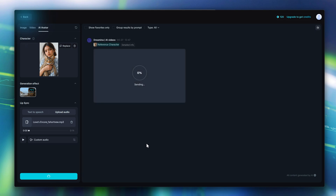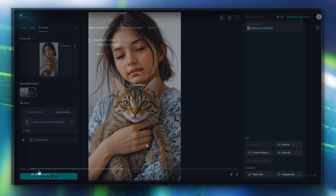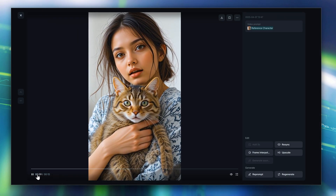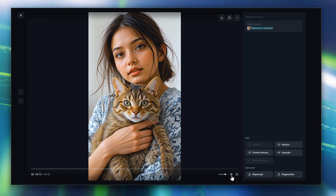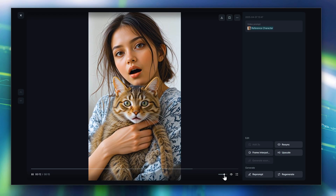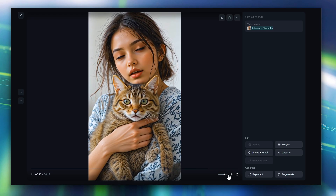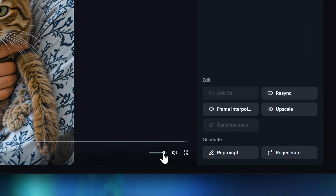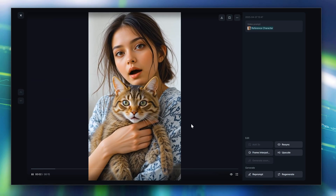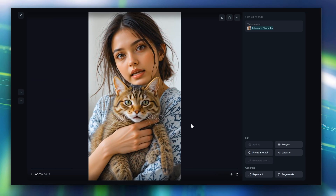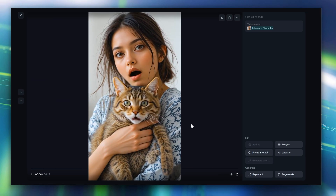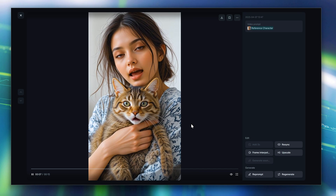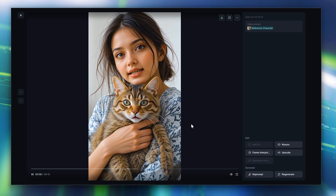Let's skip ahead to the result. Once it finishes, Dreamina automatically mutes the video because it thinks my music is copyrighted — even though I made it myself. No big deal. I just add the original audio back in to see the final result.